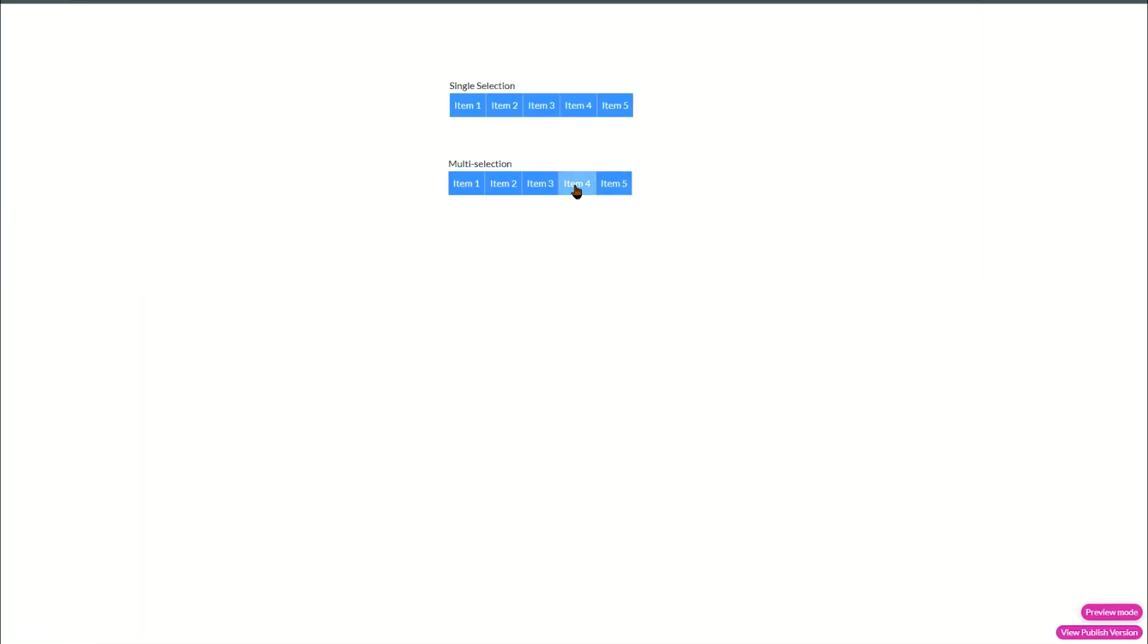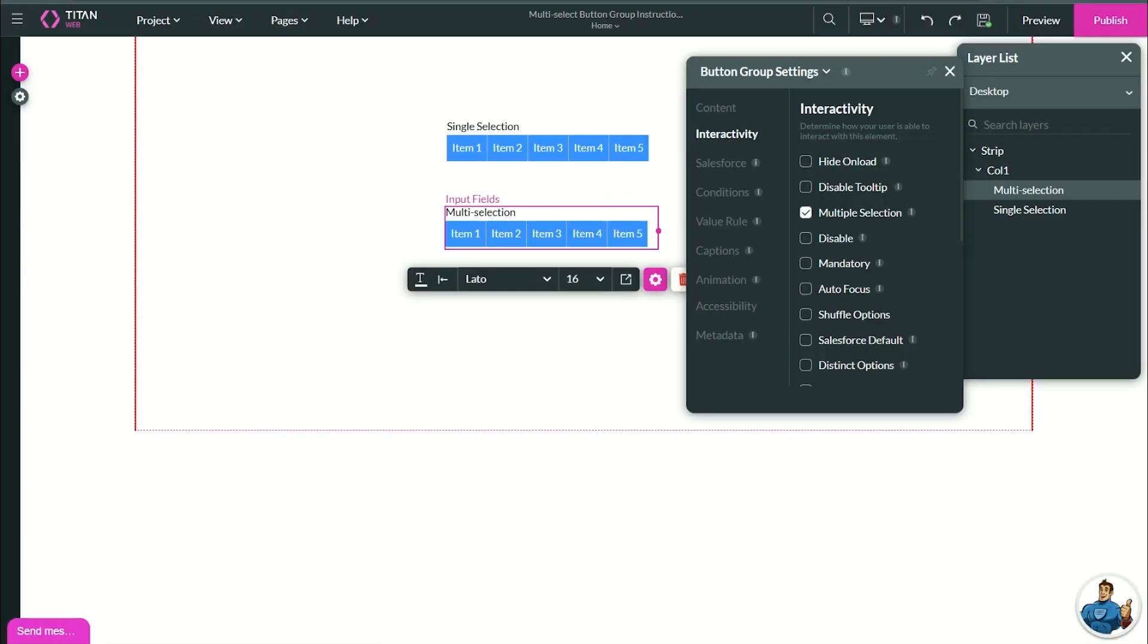Now if I save and preview, you will see that I can select multiple different options here, while this one is still only single option.